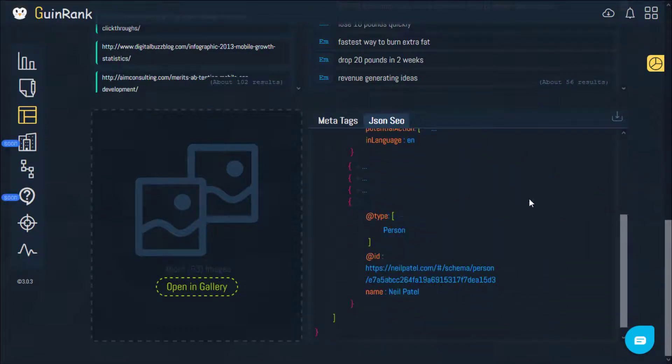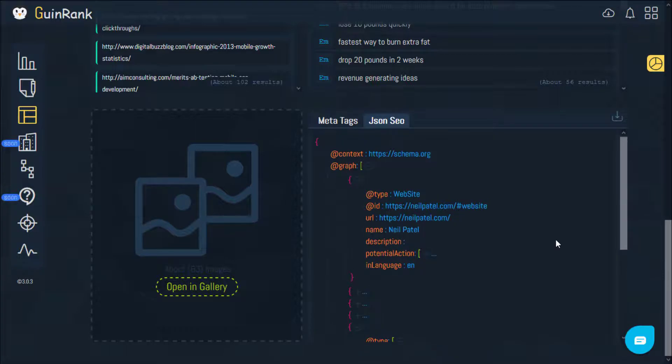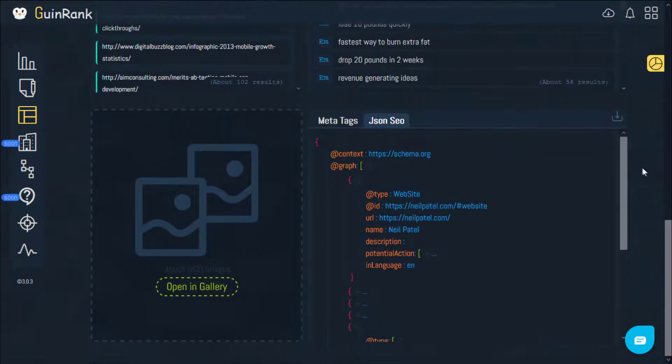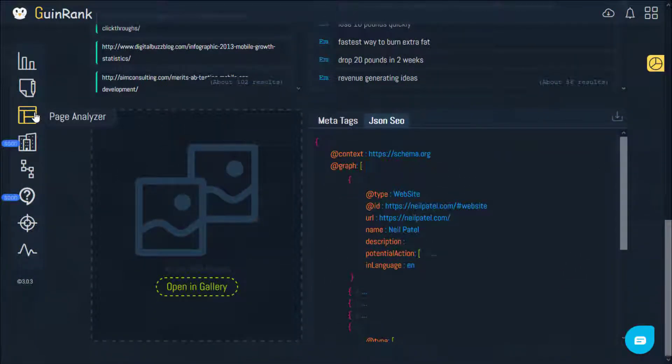This is the Page Analyzer tool. Thank you for listening.